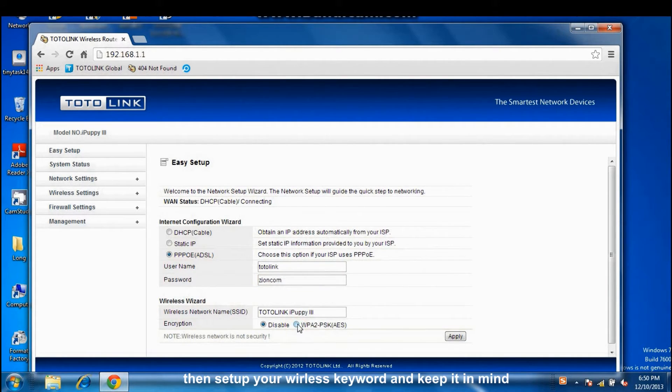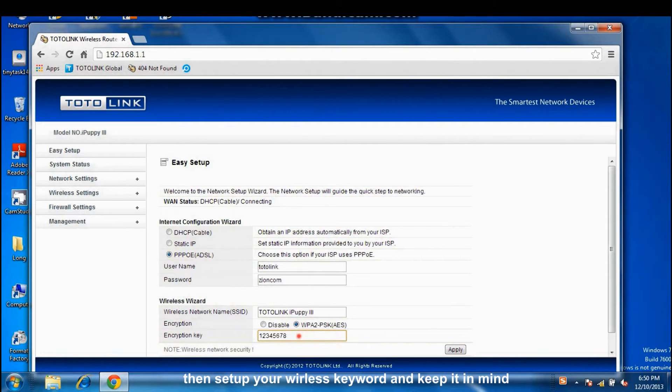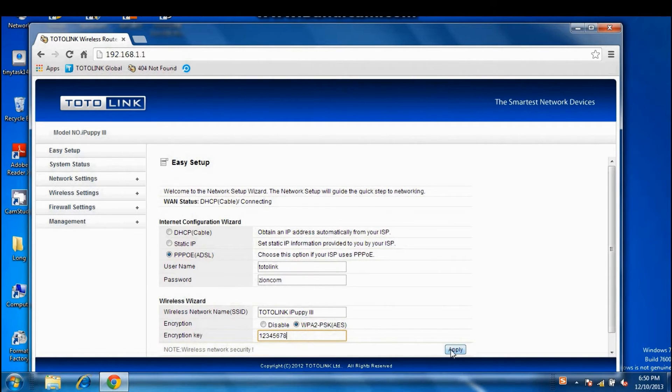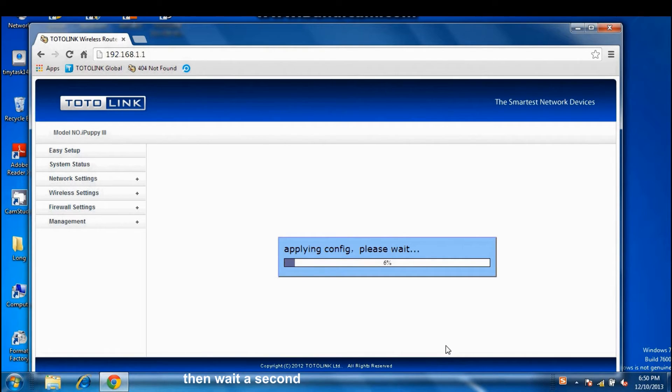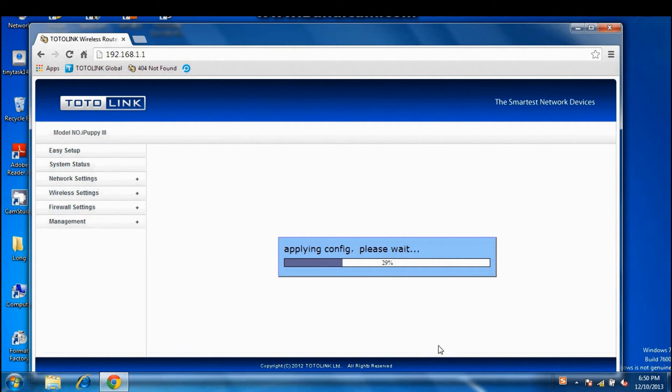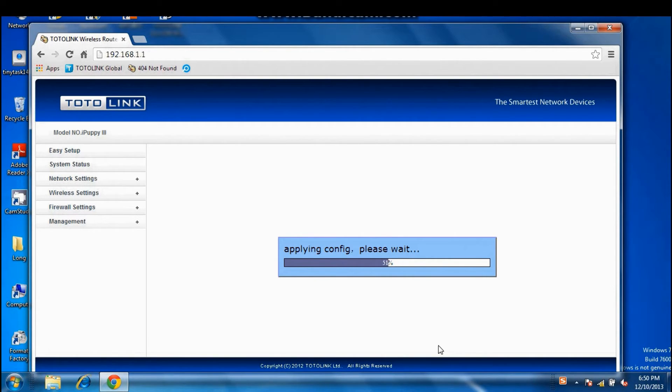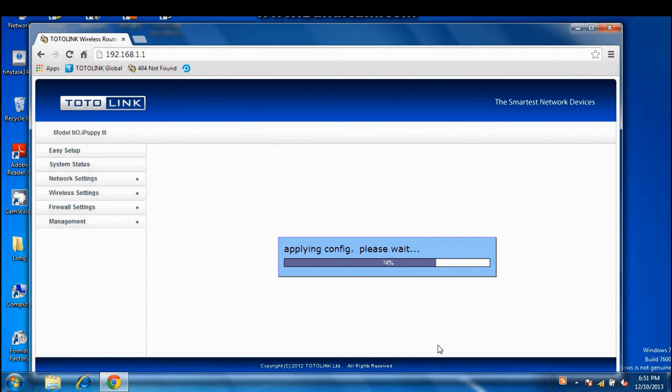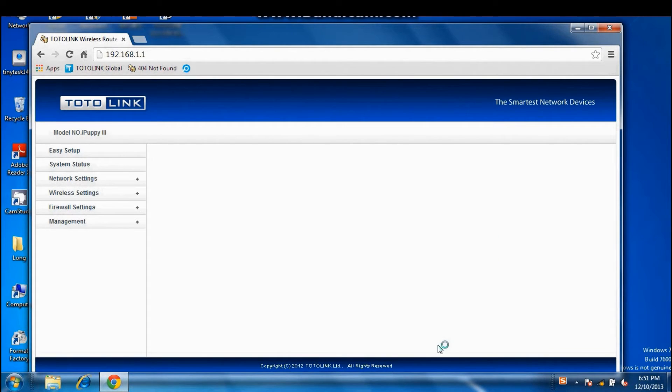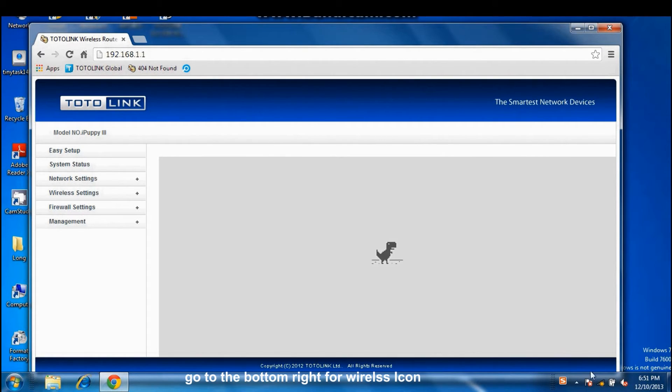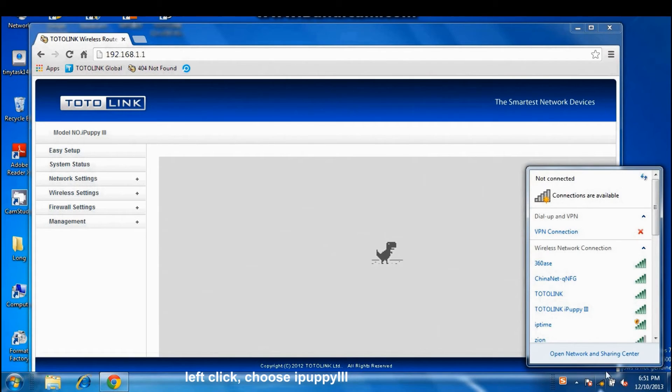Select WPA2PSK, then set up your wireless keyword and keep it in mind. Apply. Then wait a second.